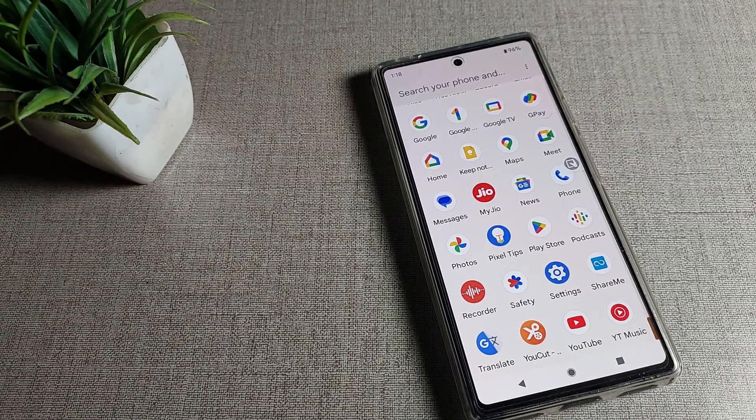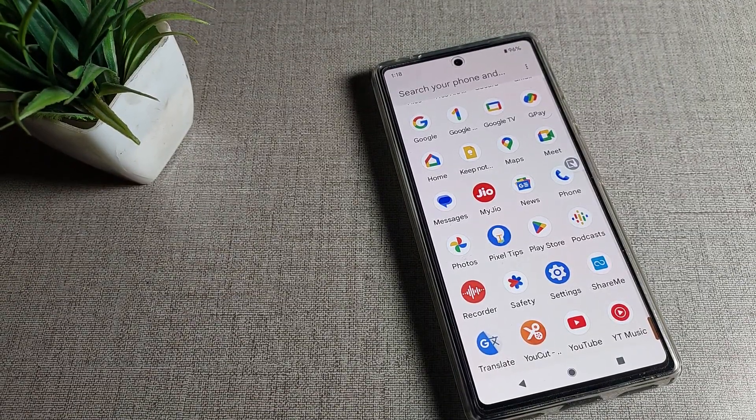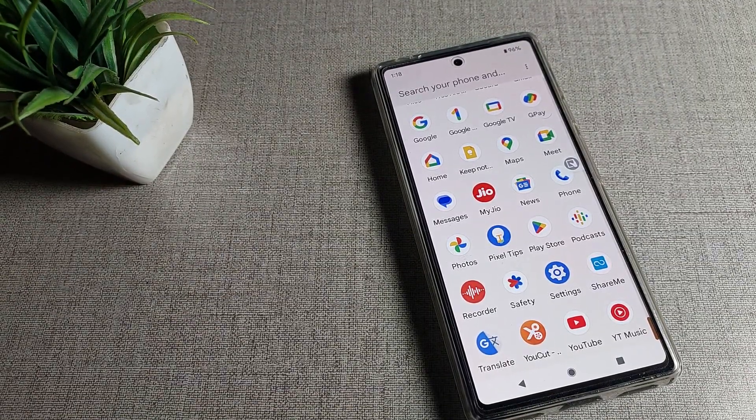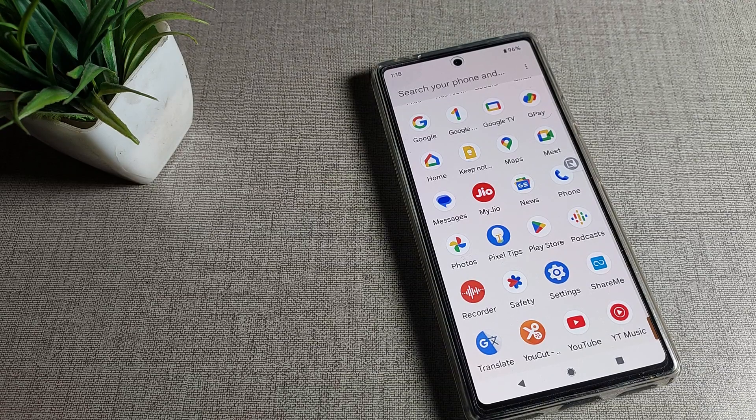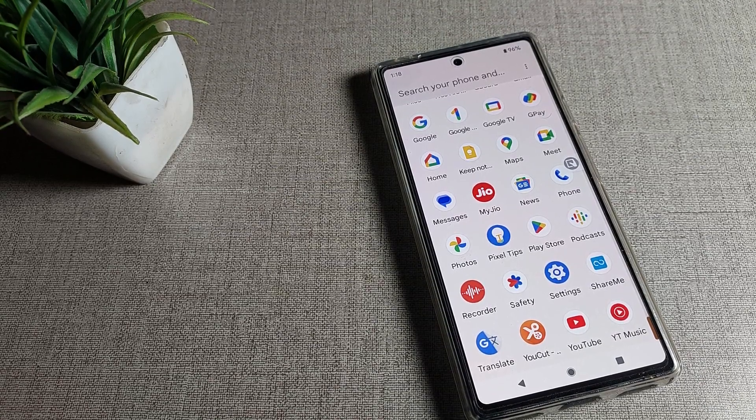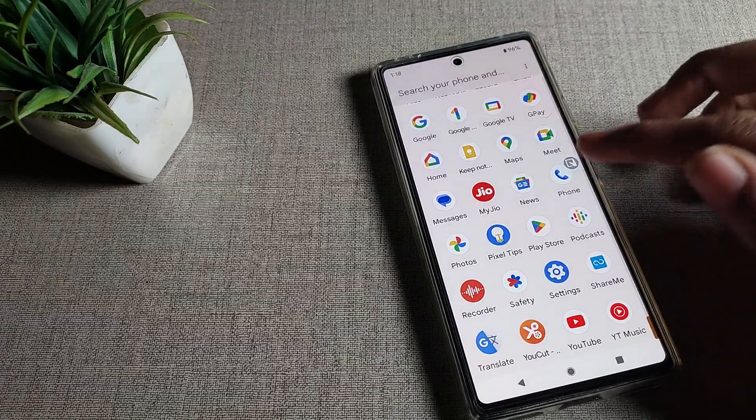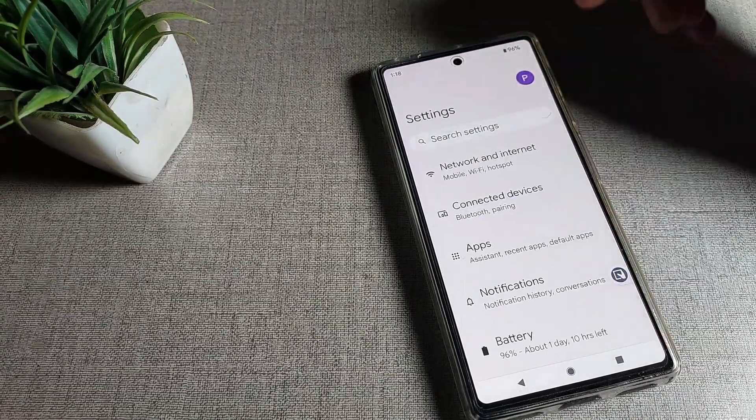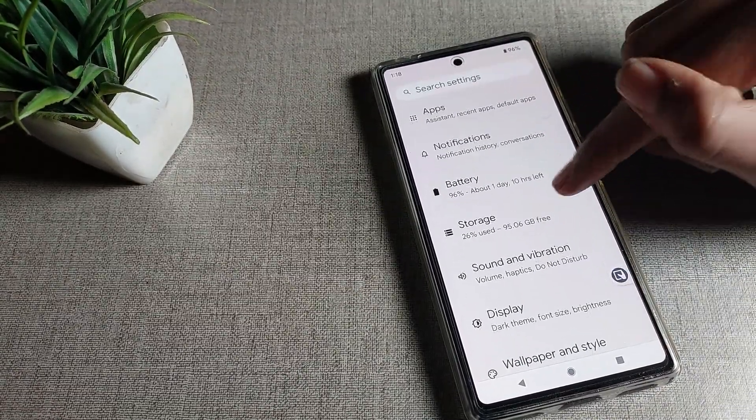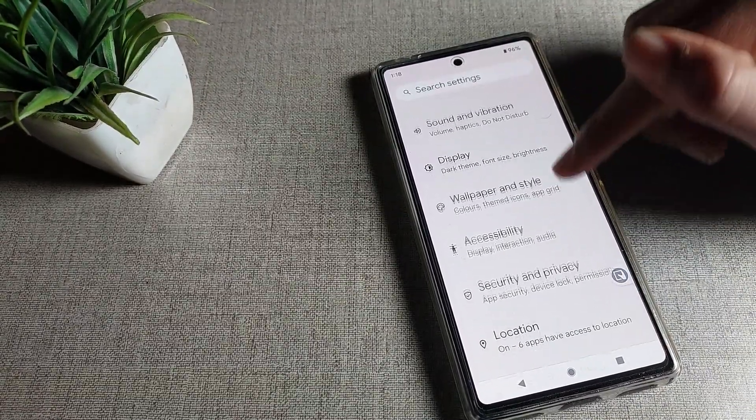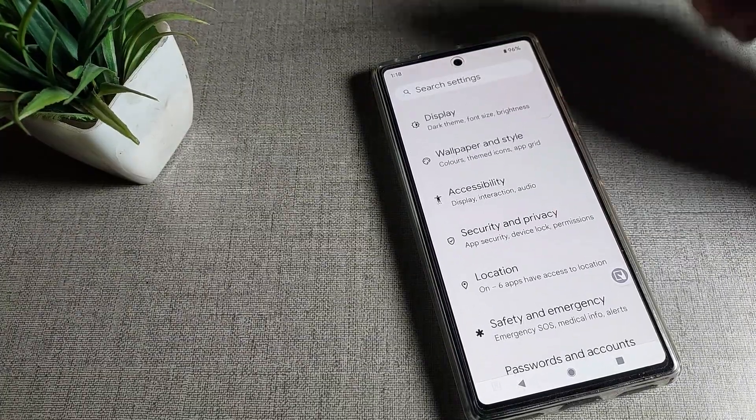Before starting the video, first of all go and subscribe to the channel, click the bell icon, and like the video. Now let's see how to turn on Google phone voice access settings. First, we will open Google phone settings. After opening phone settings, scroll down and you can see the accessibility settings tab.